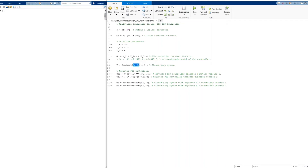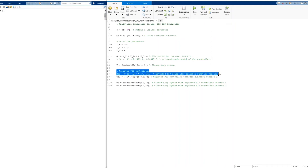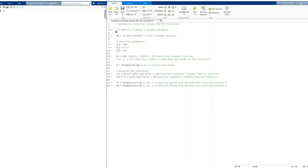In the feedback function, the first entry is the forward path — controller times plant. The second entry is the feedback element, which is unity gain (just 1). The third entry, −1, specifies negative feedback. If you omit this, negative feedback is the default. The adjusted controllers GC1 and GC2, along with their associated closed-loop feedback systems, have also been defined in the script.